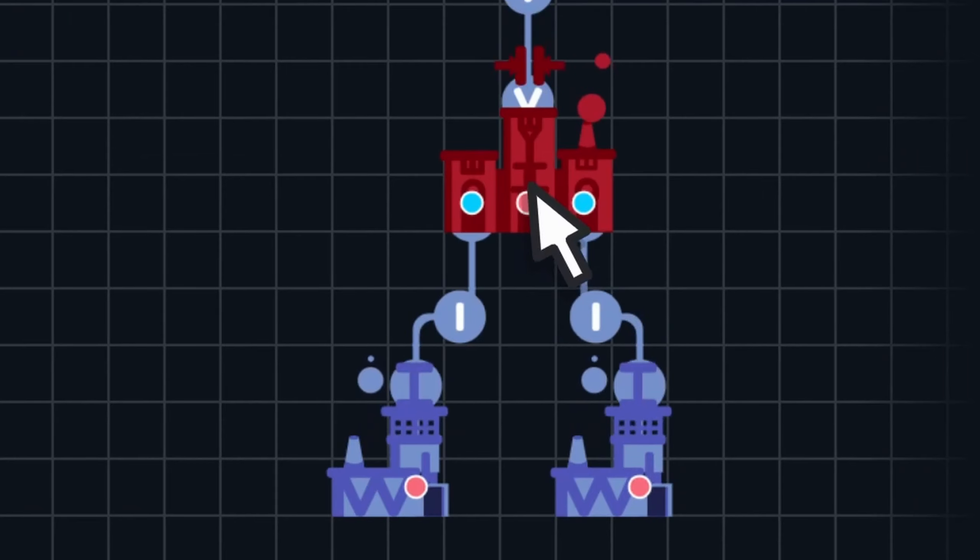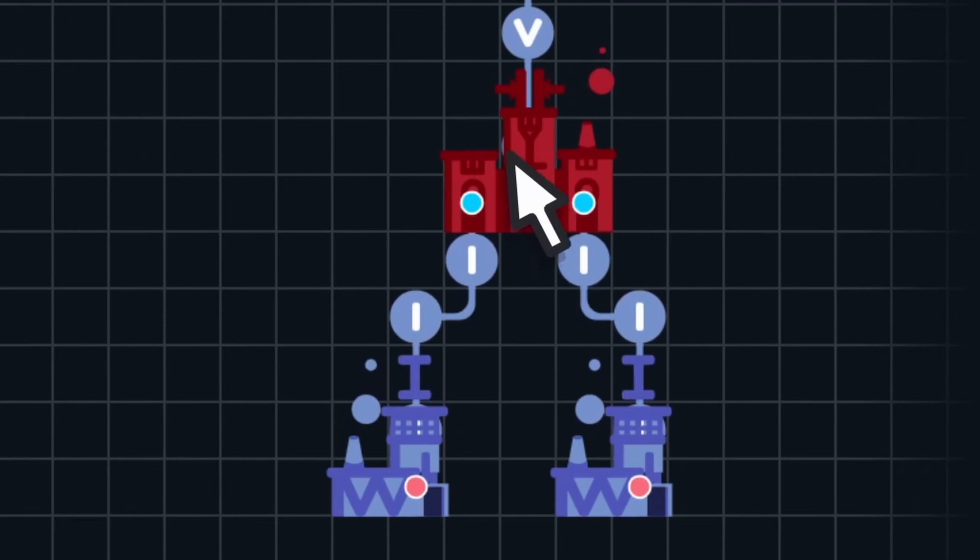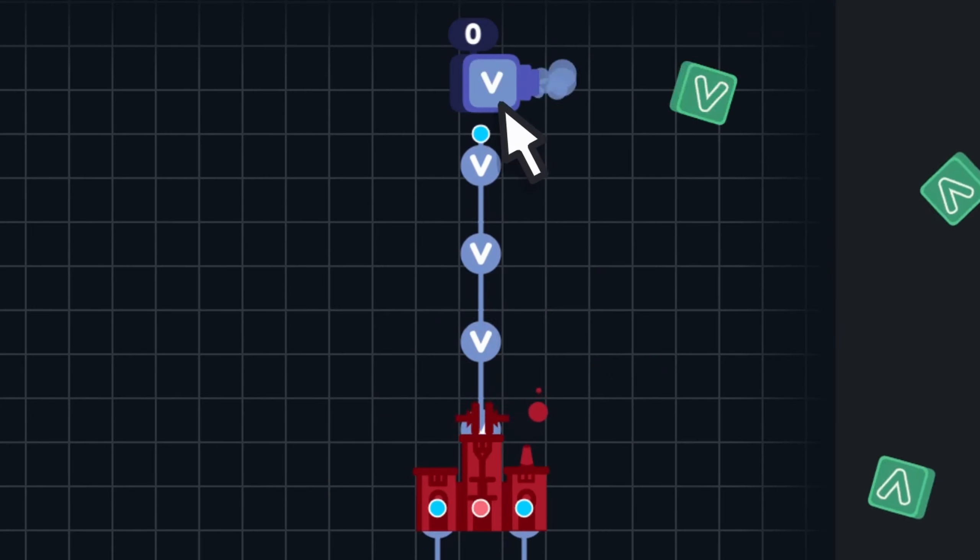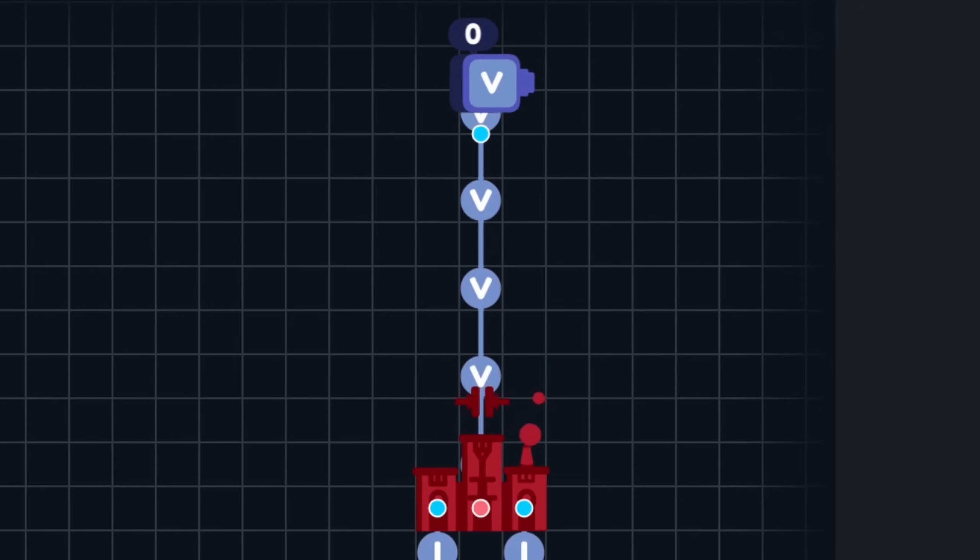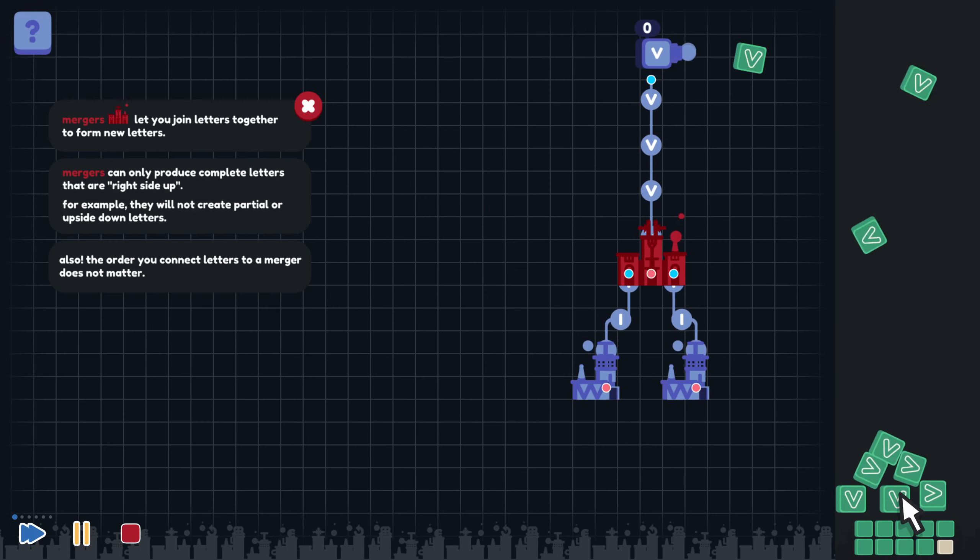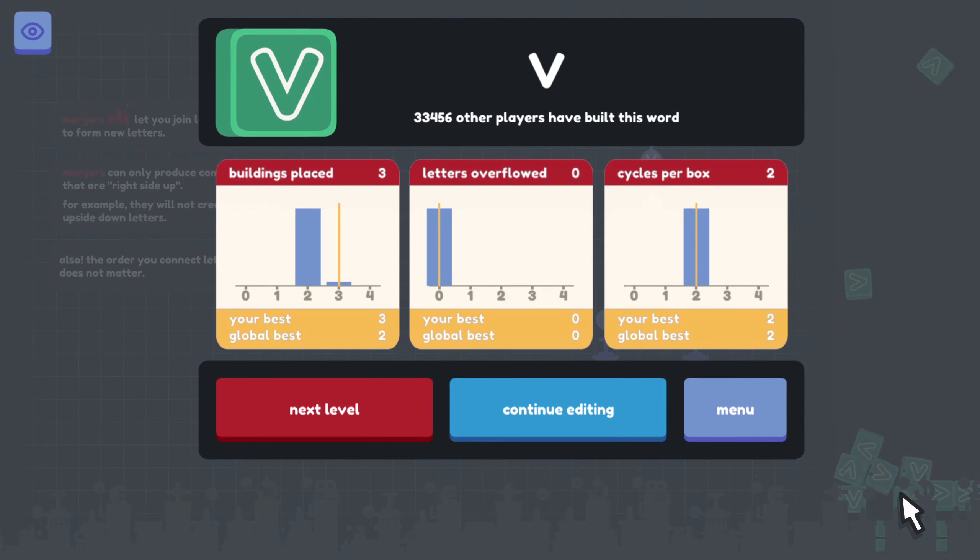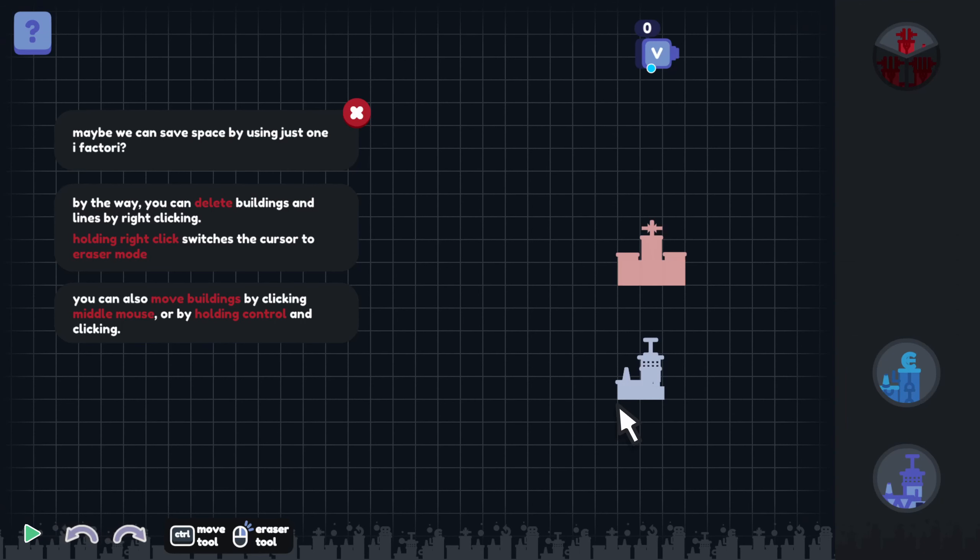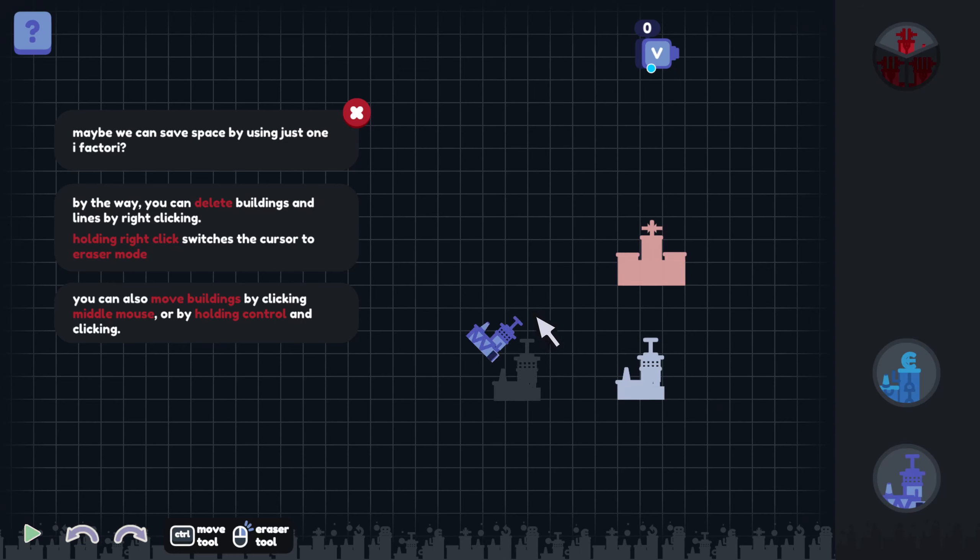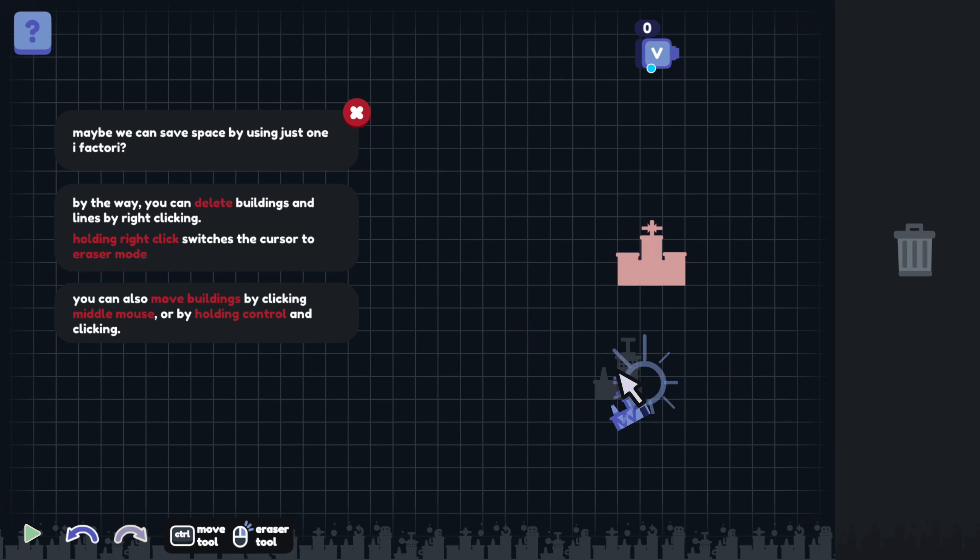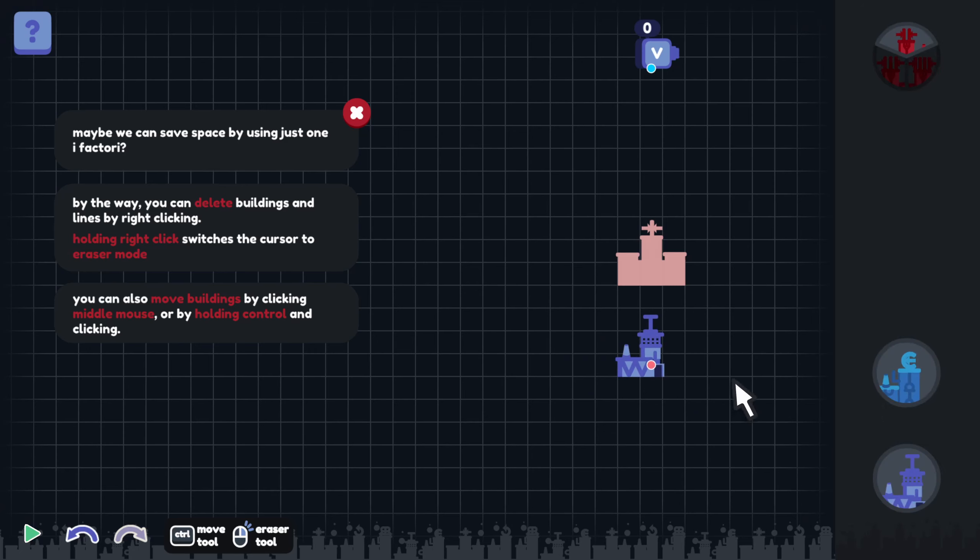So the I's come in, and it merges them into the letter V. Okay, I like this. It's like taking the physical shape of the letters and combining them to make the other letters. It's pretty creative. Maybe we can save space by using just one iFactory. By the way, you can delete buildings and lines by right-clicking. So I can delete or I can move with control click. Very cool.